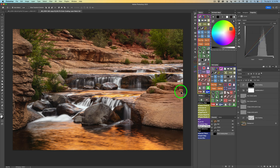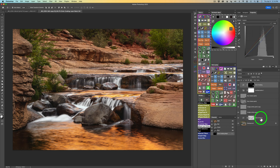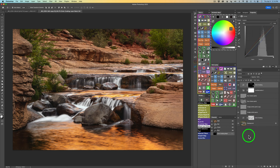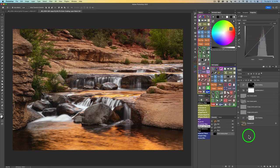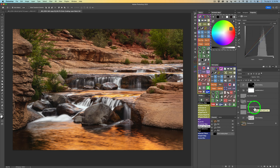I like to approach editing like building a house — starting out on the foundation and working up. To me, that first layer, balance and contrast, is like my foundation. And then I build upon that foundation. Just a few more steps and we'll be done. And now the part I was waiting for is the freehand burning.